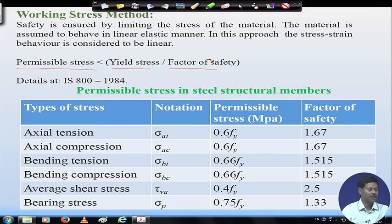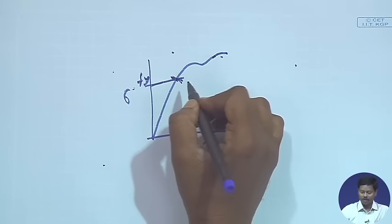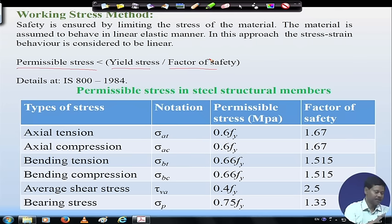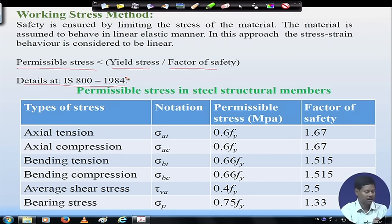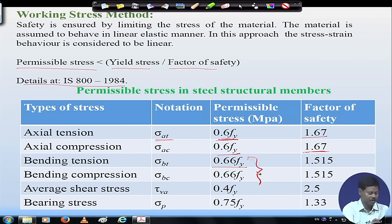In the working stress method, we assume the material to behave in a linear elastic manner, and the stress-strain behavior is also considered linear. That means we are not considering behavior beyond the yield stress, even though the member can take certain load after reaching yield stress. The factor of safety details are given in IS 800:1984. For axial tension, the permissible stress sigma_at was 0.6 f_y, giving a factor of safety of 1.67. Similarly for compression it is 0.6 f_y, for bending it is 0.66 f_y, and for shear the factor of safety is 2.5.